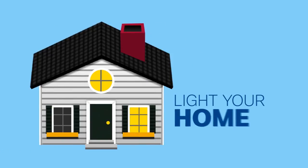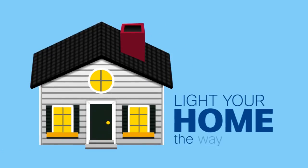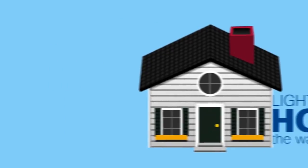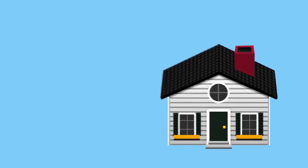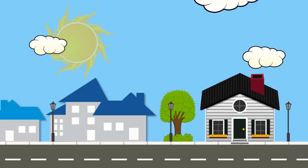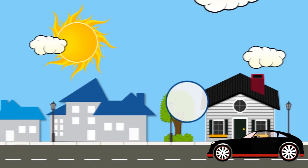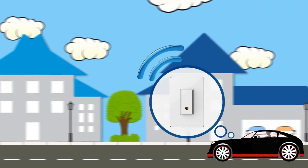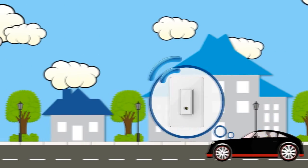Light your home the way you want. The Wi-Fi enabled WiMo light switch allows you to remotely turn lights on and off anywhere.